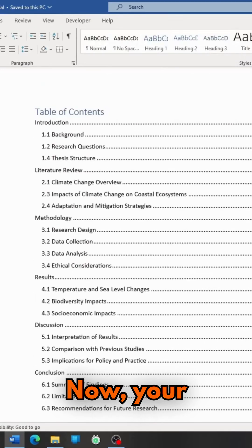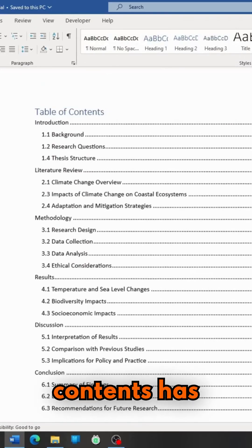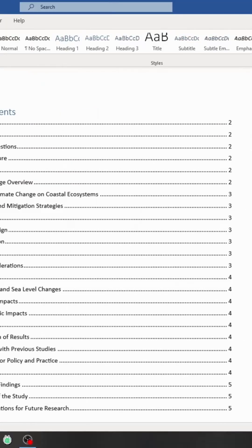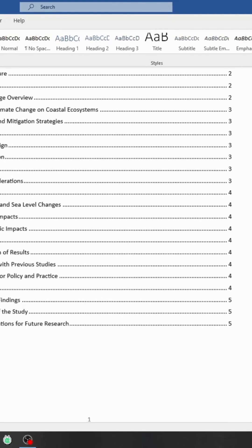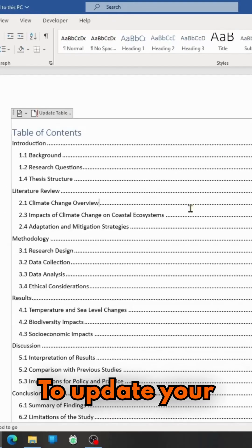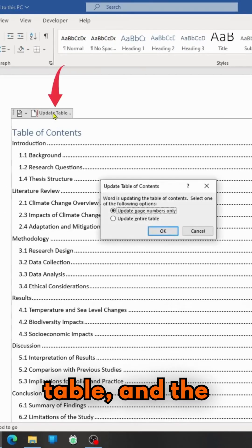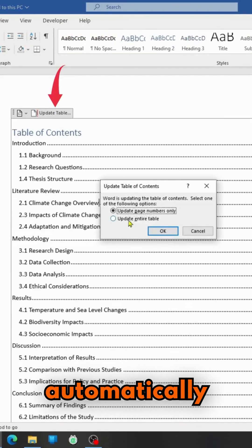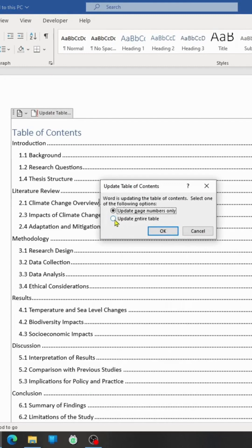Now, your table of contents has been created. To update your table, just click Update Table, and the table will be automatically updated.